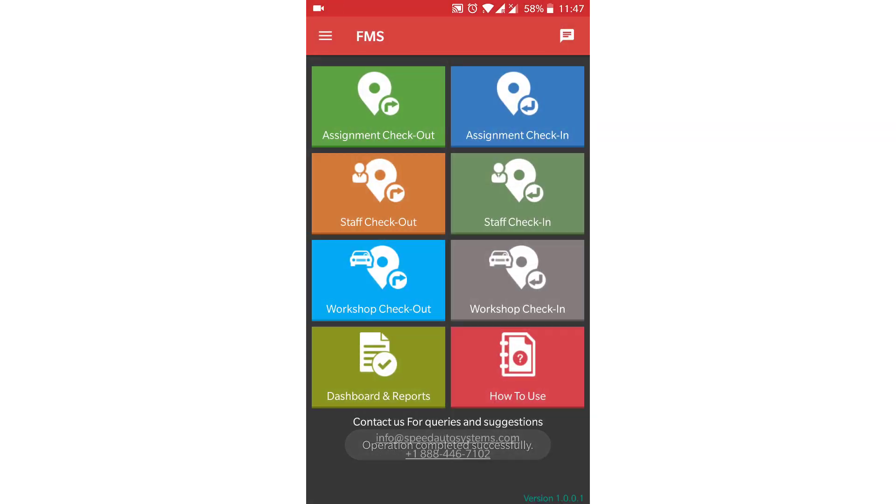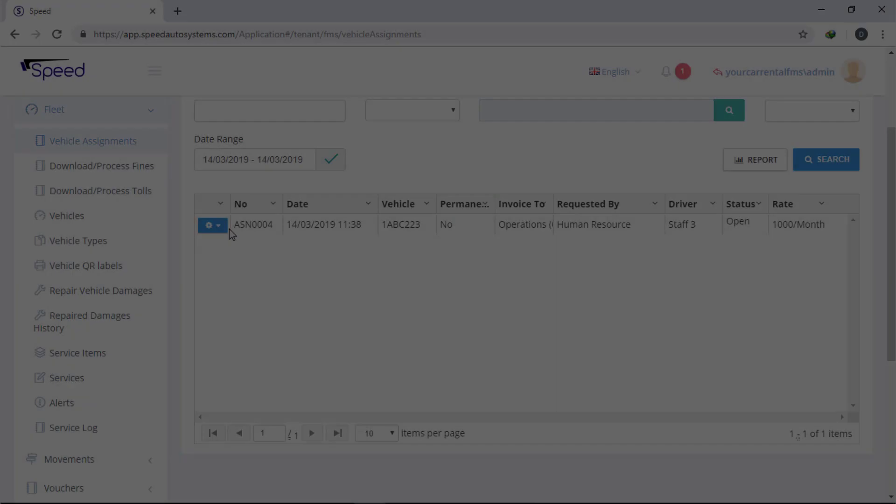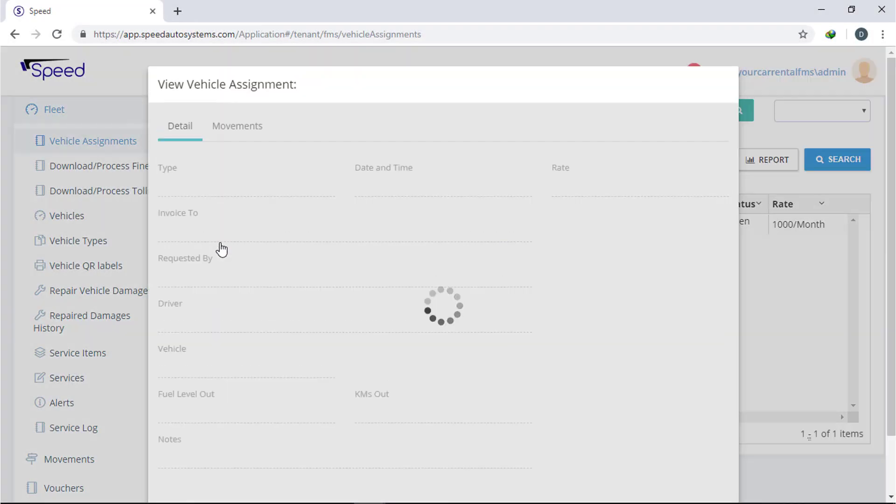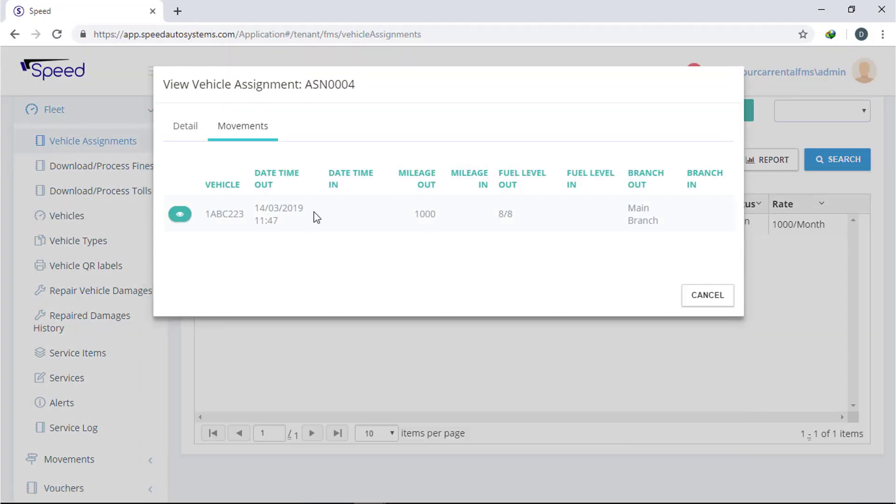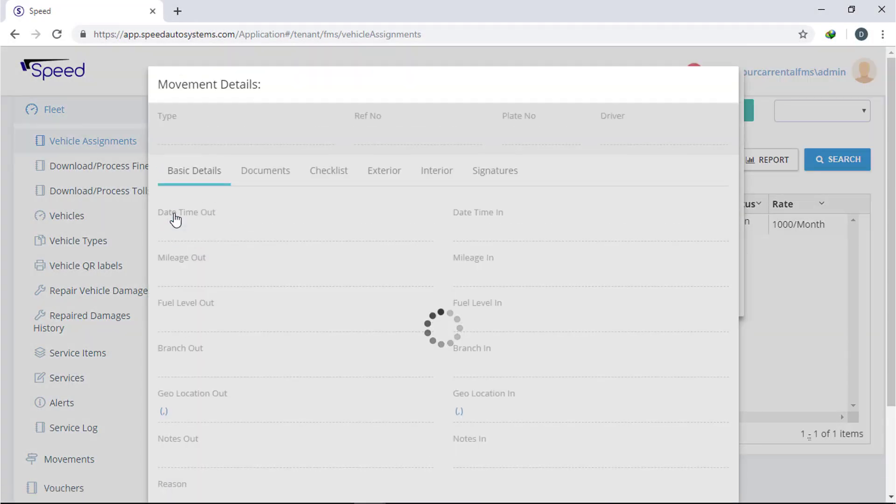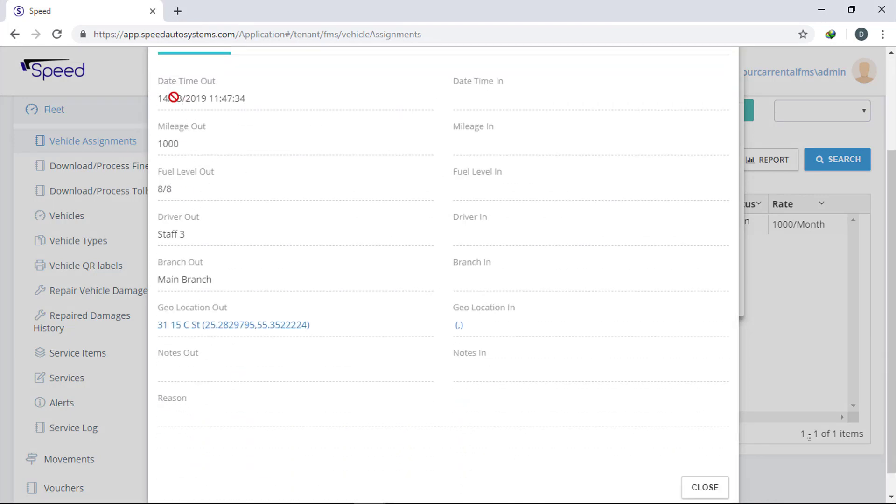To view checkout details, go to the web application. Click the action button and select view. Now click movement. Here you can view all the information of the checkout.